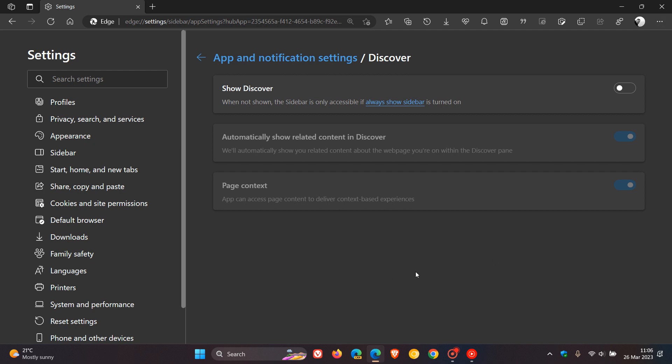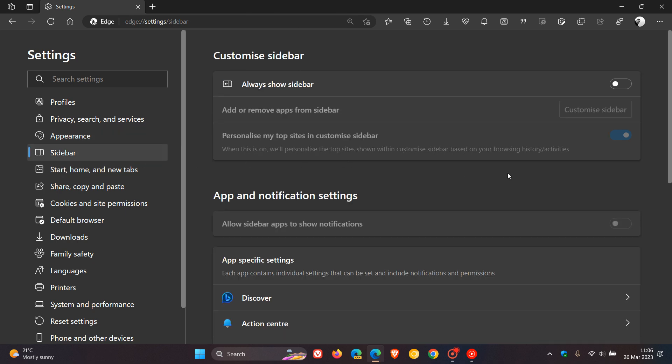And Microsoft has made that quite easy now if you do not want the feature in the browser. And if you want the sidebar to remain, but want the Bing icon to be removed, you just head back to the sidebar page. And yeah, you'll see a setting, always Show Sidebar.